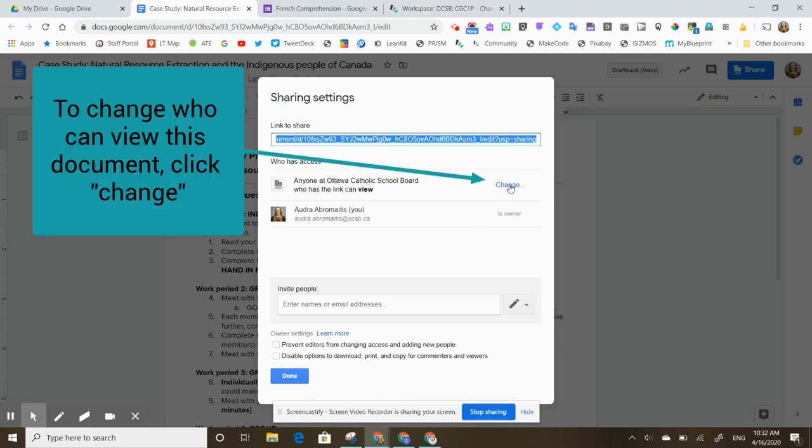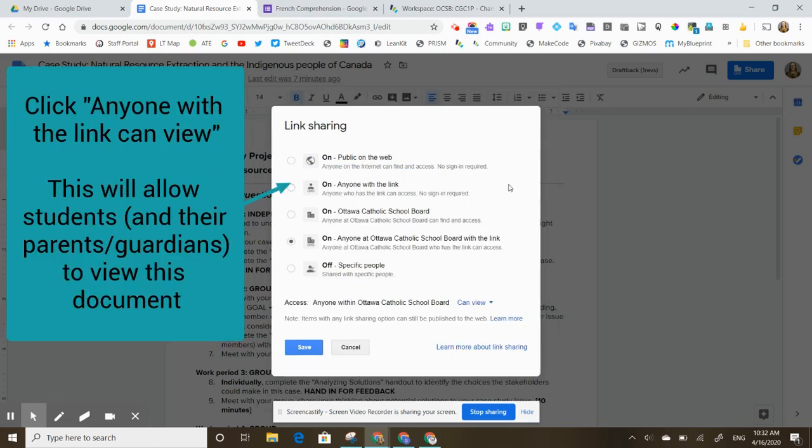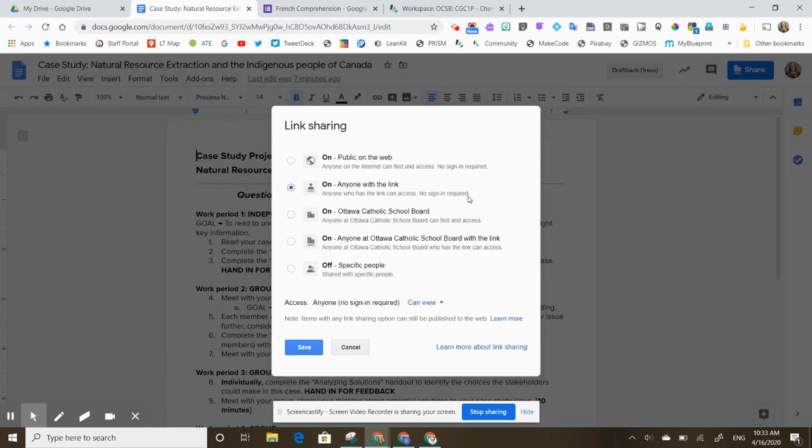If I want to change that I need to click on change and change it to anyone with the link can view. This would allow my students to see this document.